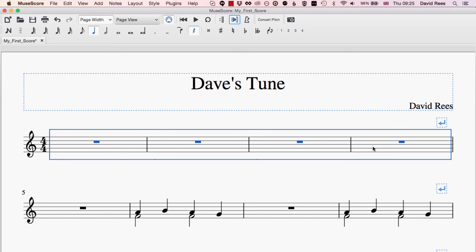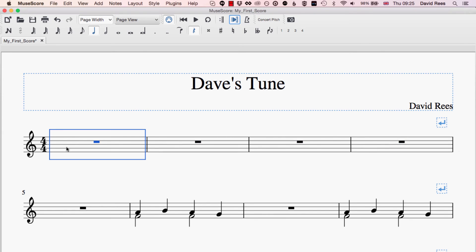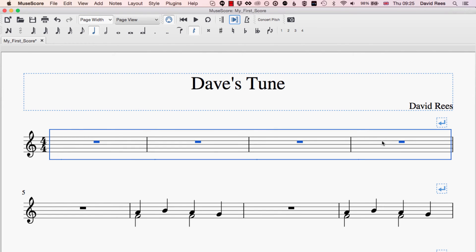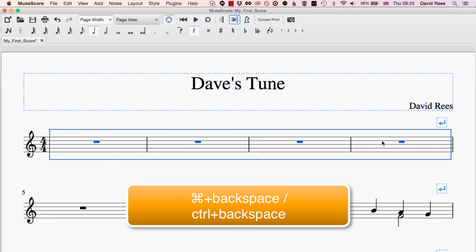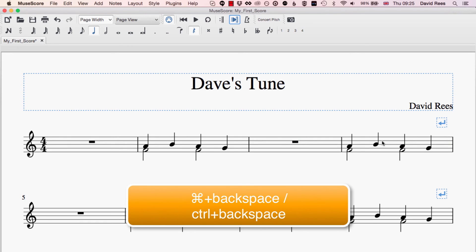We can select the bars that we want to get rid of — again, with a click on the first thing I want to select, which is this bar, and then Shift-click on the second thing that I want to select. That gives us everything in between selected. And if I press Command+Backspace, that will then remove those bars from the score completely. Those are gone now and everything else just shifts upwards to fill in that space.